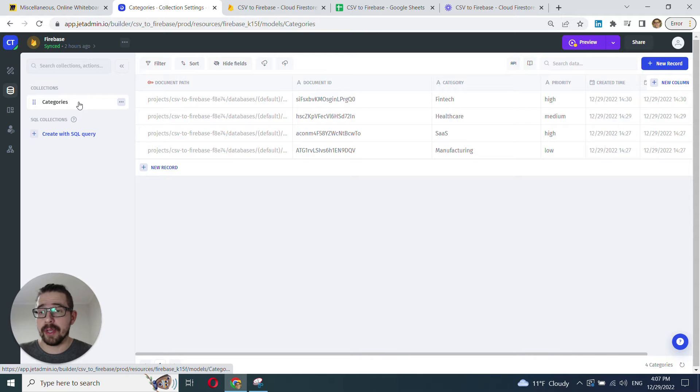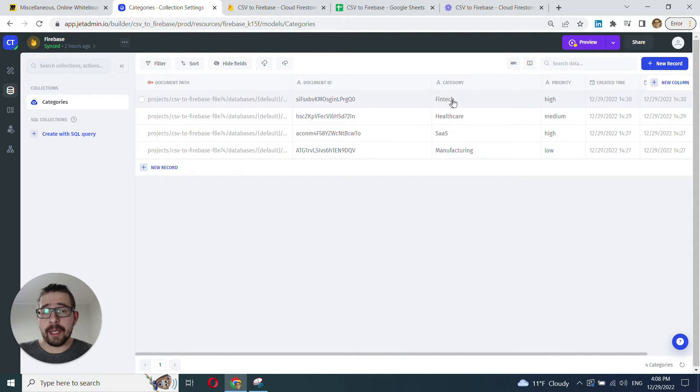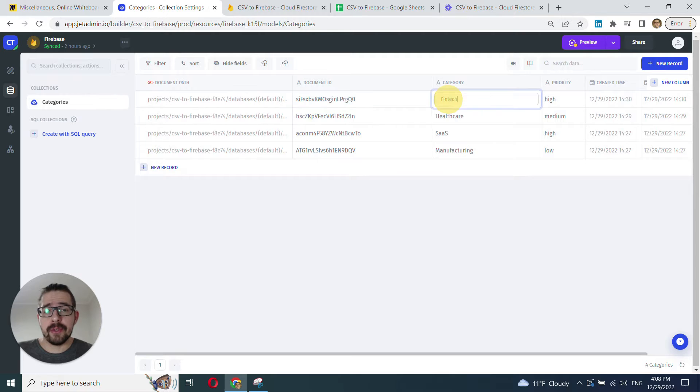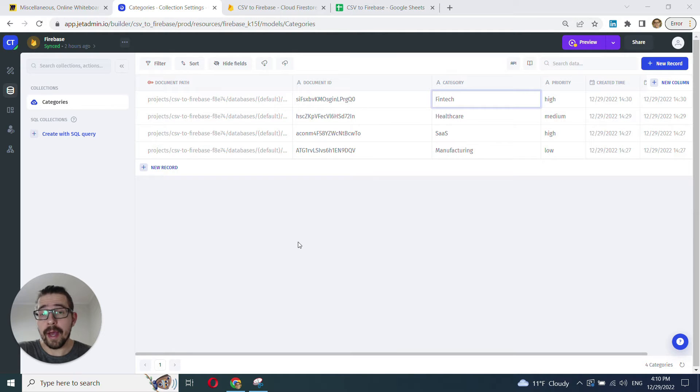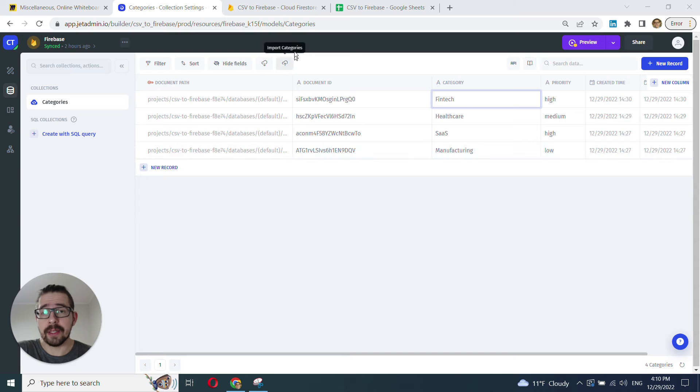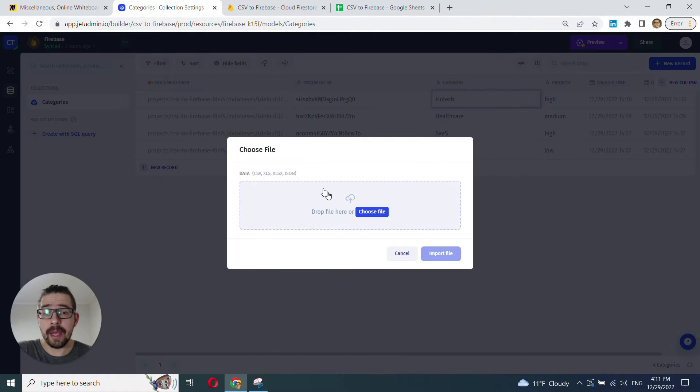In my case, it's just categories. And at this point, I can work with my data, my Firestore data, just as if it's a spreadsheet. Now, to add our new CSV data to this existing collection, we click on this import button, and then just select our CSV.